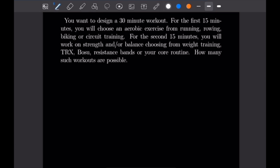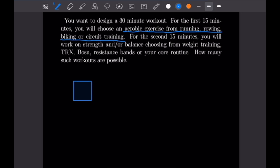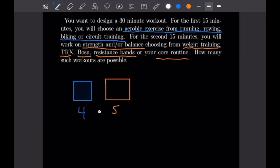For the second example, we want to design a 30-minute workout. For the first 15 minutes, we choose an aerobic exercise from running, rowing, biking, or circuit training — four choices, represented by a blue box. For the second 15 minutes, we work on strength or balance training with choices of weight training, TRX, BOSU, resistance bands, and core routine — five options, represented by an orange box. That gives us four times five, or 20 different workouts.